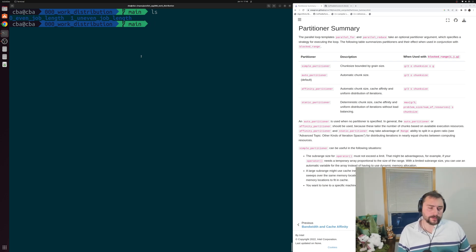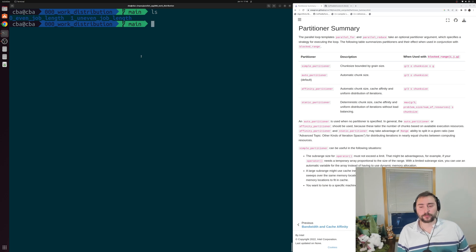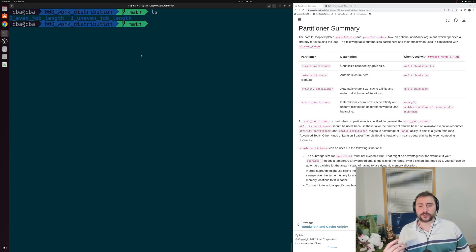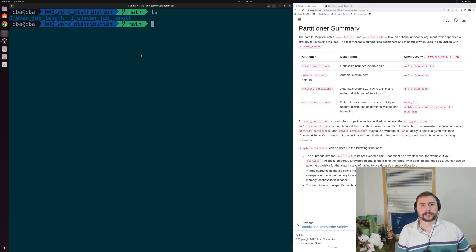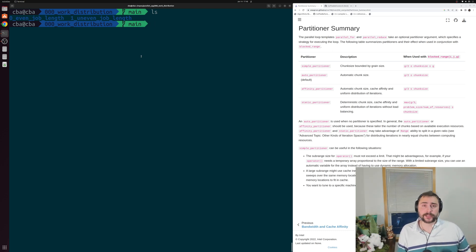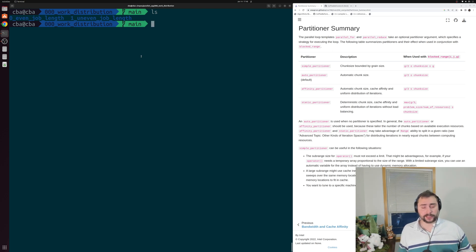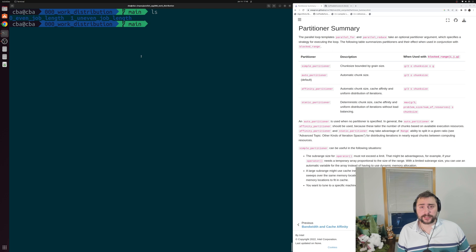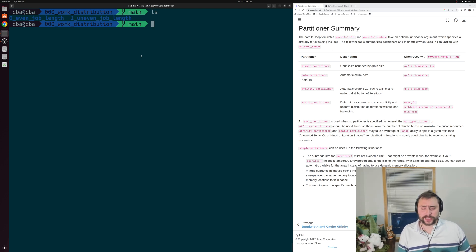One of the most important decisions we have to make whenever we're writing a parallel application is deciding how our work is going to be distributed between our different threads or processes. At a high level, there are two major ways we can do this — we can either do this statically or we can do this dynamically. There are pros and cons to each of these approaches, and which one works best depends on the specifics of the scenario.